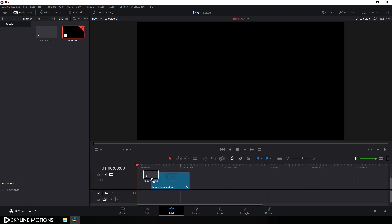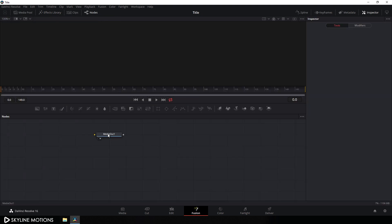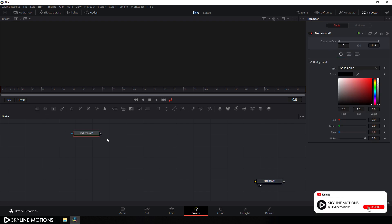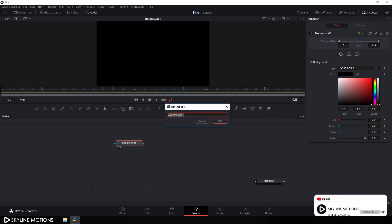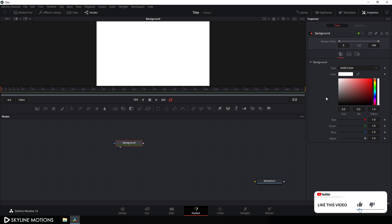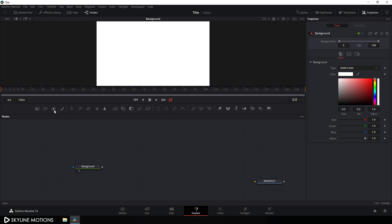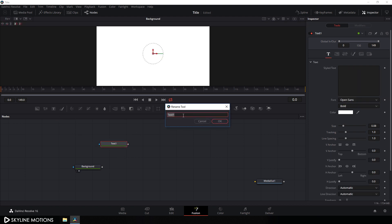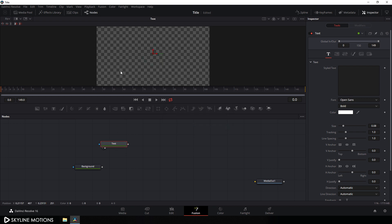Drag this Fusion Comp onto the timeline and then go to your Fusion page. Here we get media out — drag this media out node to the side for now. Let's take a background: click on the background button to add a background node and drag it to the viewer. Hit F2 to rename it 'background'. Select the background, go to the inspector window, and set white color. Now let's take a text node — click on the T button, hit F2 and call it 'text'. Drag this text to the viewer.